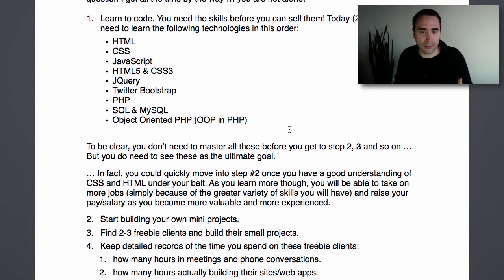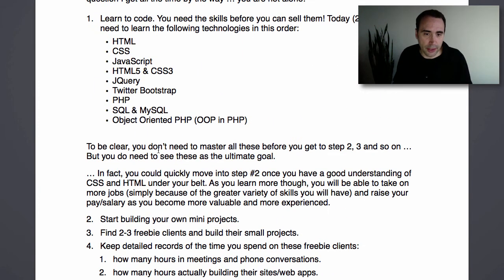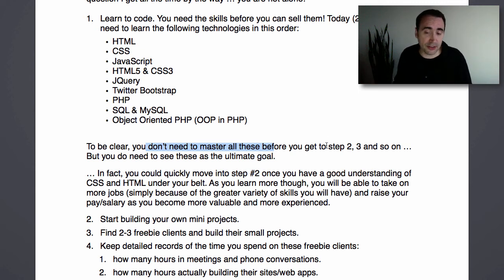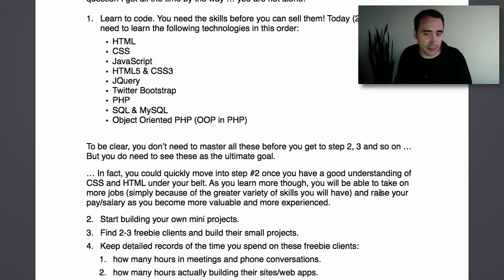To be clear, you don't need to master all these things before you get into actually building stuff commercially. To get to steps two and three on this list, you just need the very basics — look at this list as the ultimate goal. You could quickly move to step two once you have a good understanding of CSS and HTML.